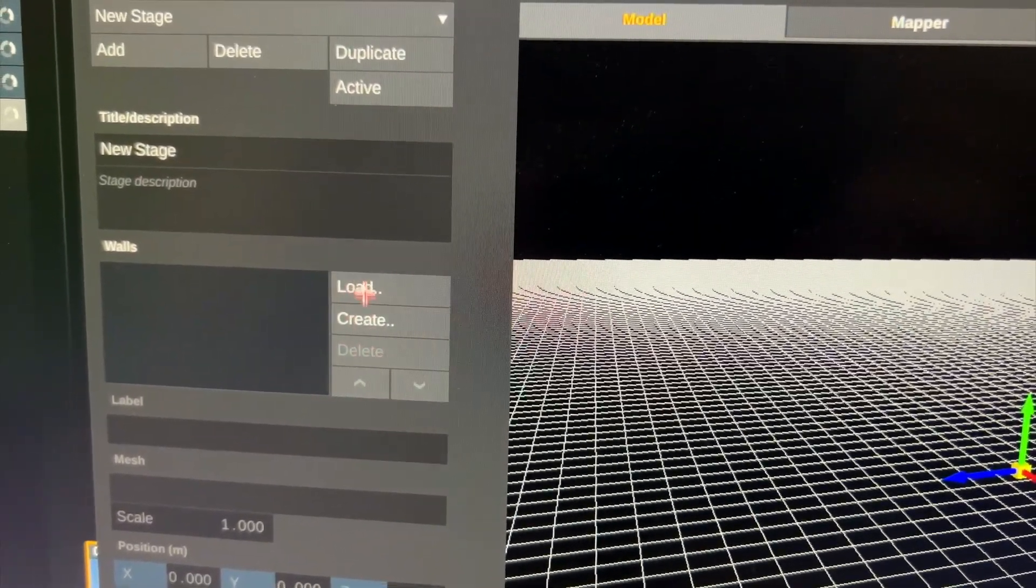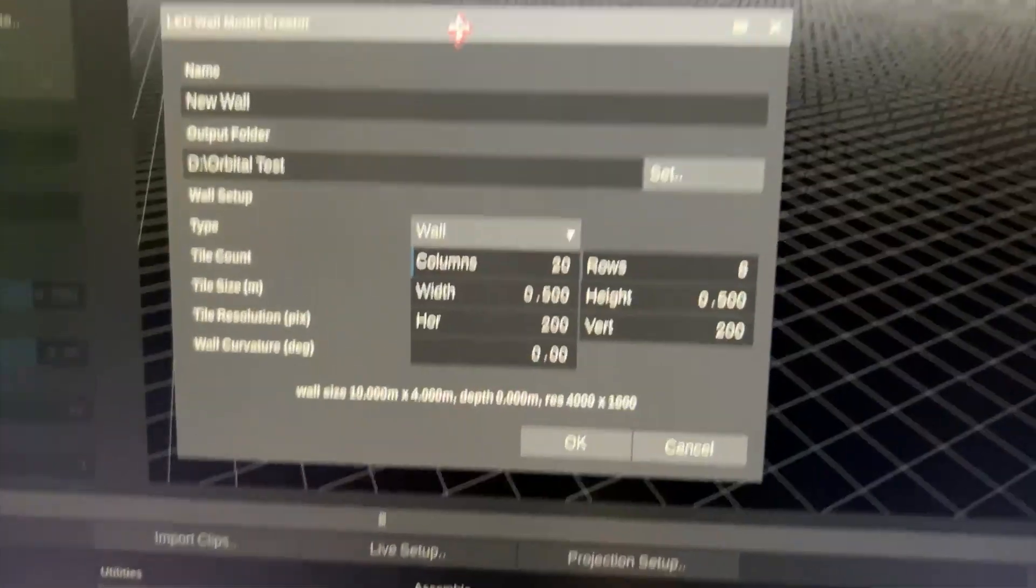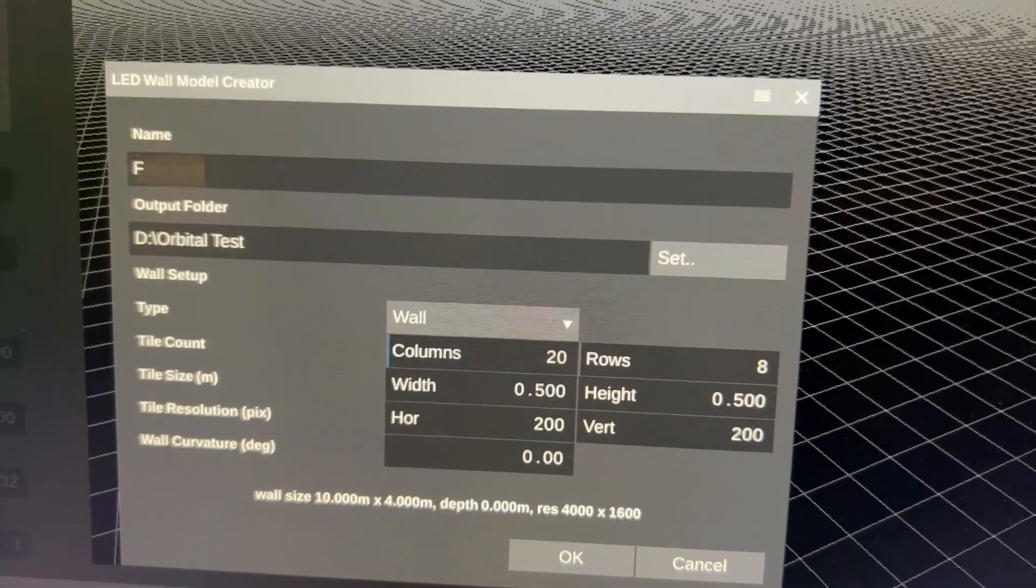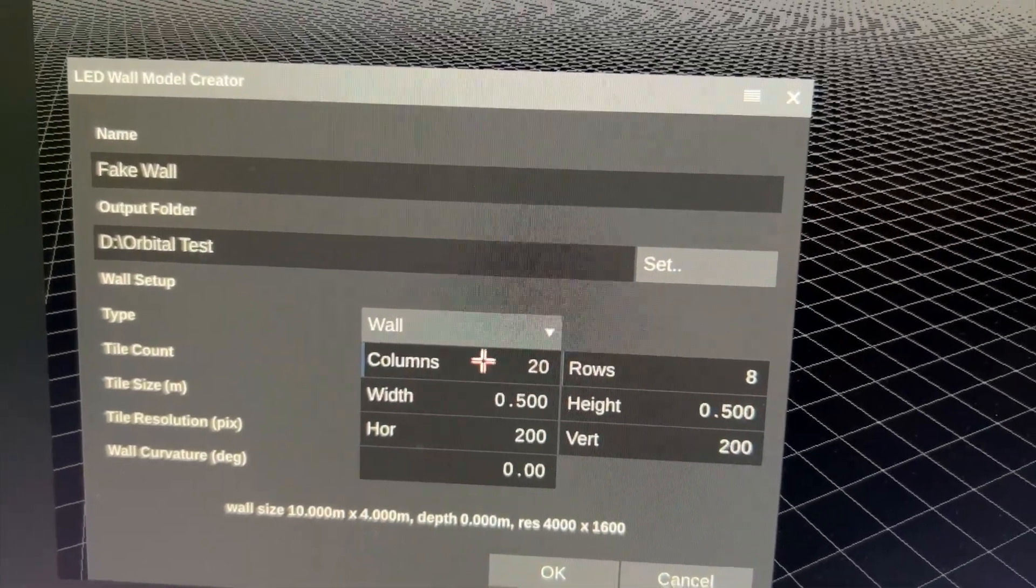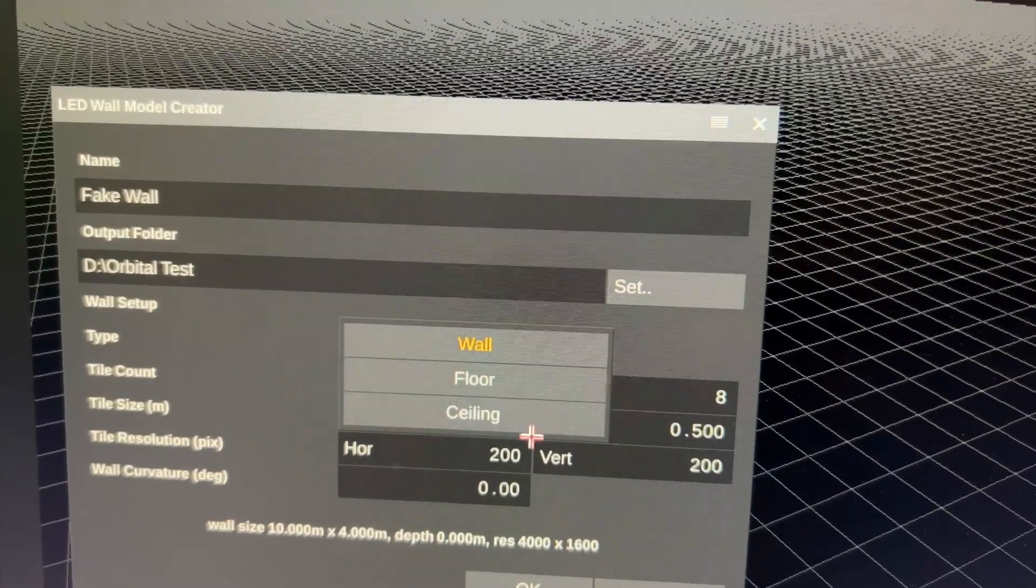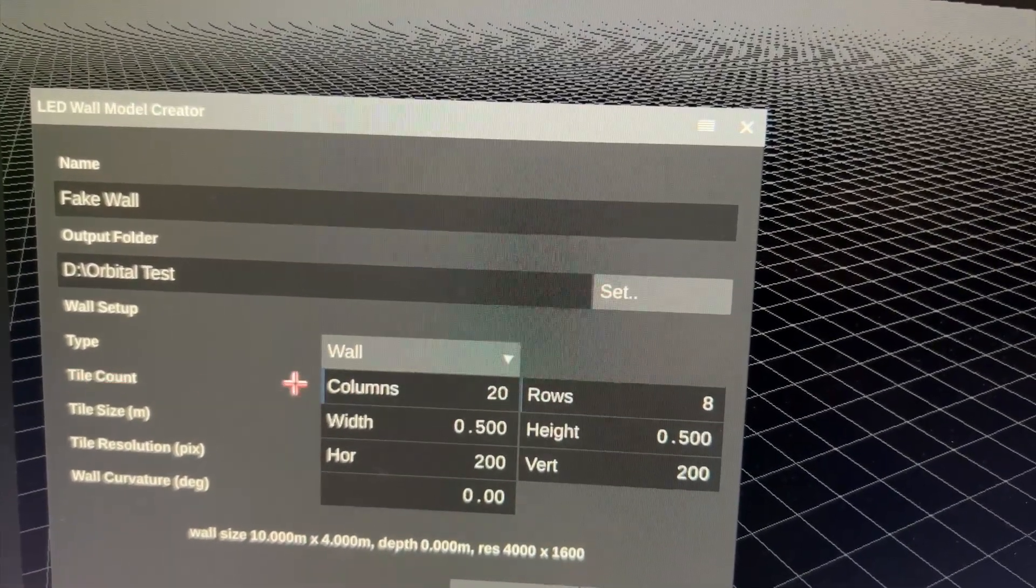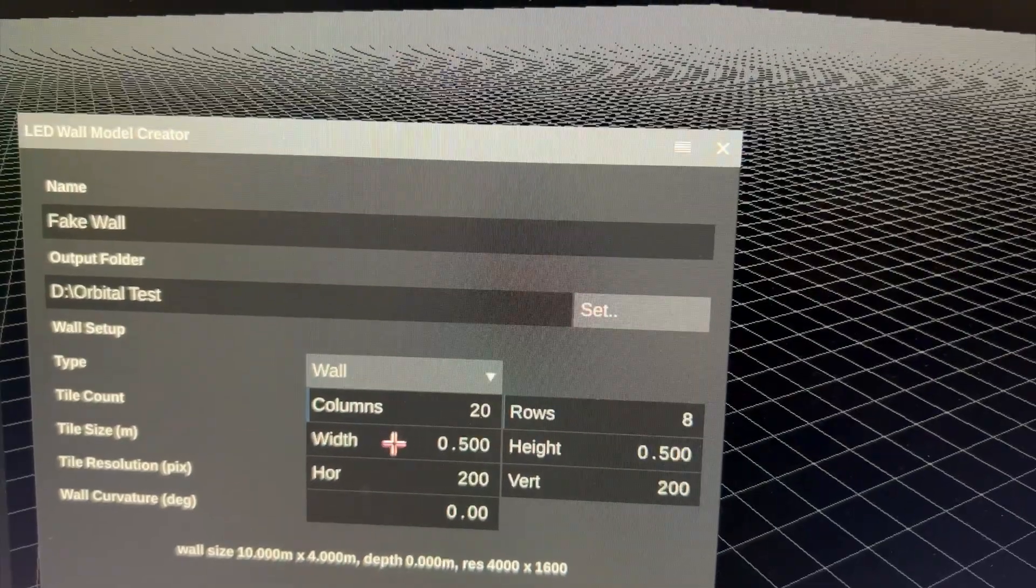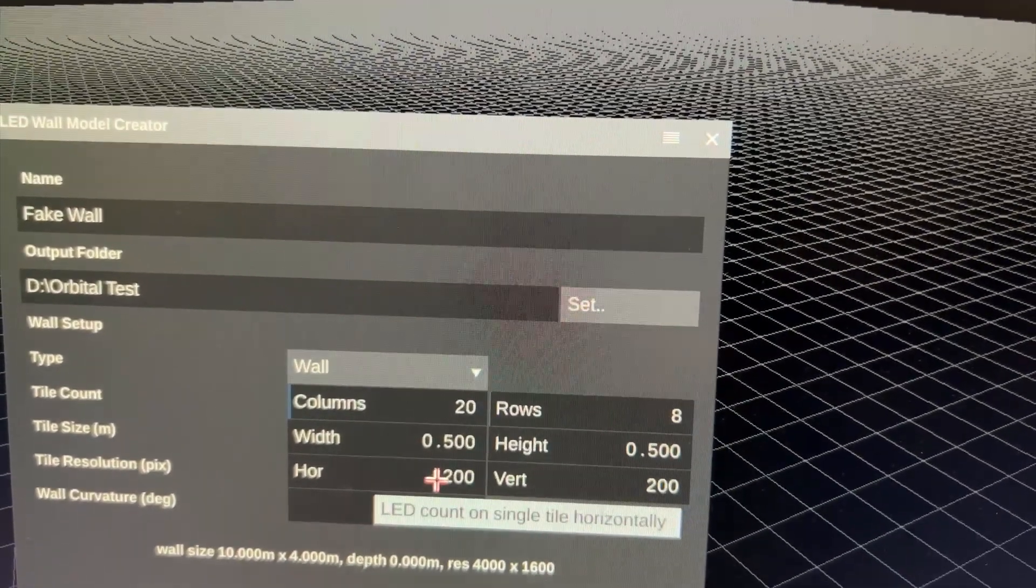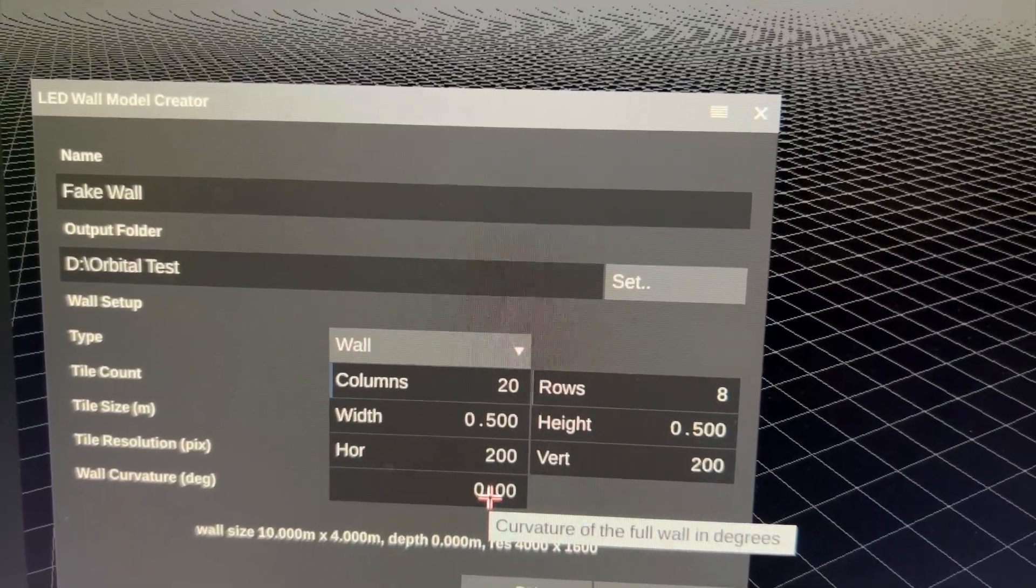So I can create a new wall using this dialog. I will call this fake wall. And I can define it in terms of what is a wall, floor, ceiling, how many tiles it has, columns and rows, tile size, and also tile resolution. And if it's a curved wall I can also put in the wall curvature.